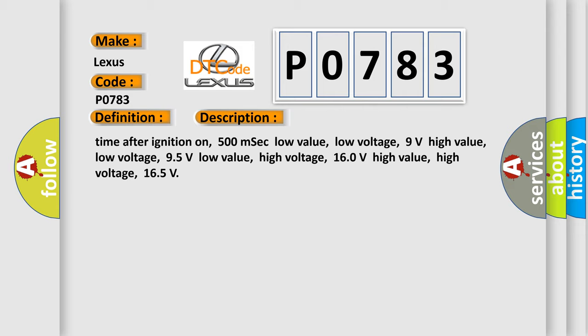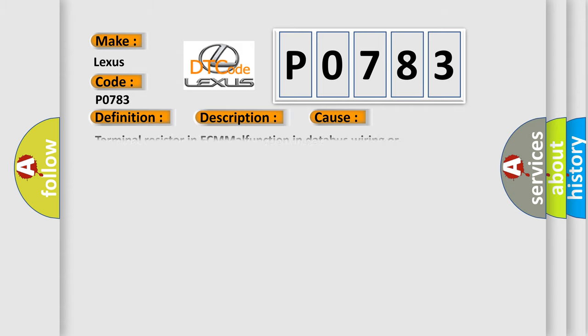High value low voltage: 95 volts. Low value high voltage: 160 volts. High value high voltage: 165. This diagnostic error occurs most often in these cases: